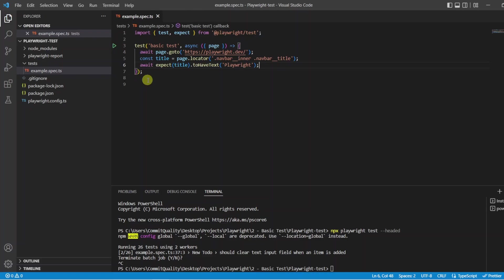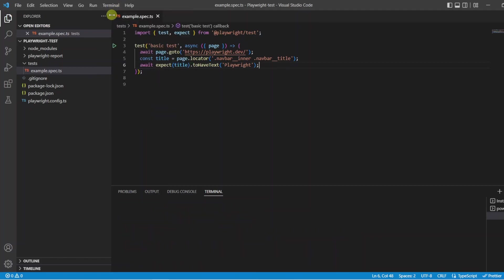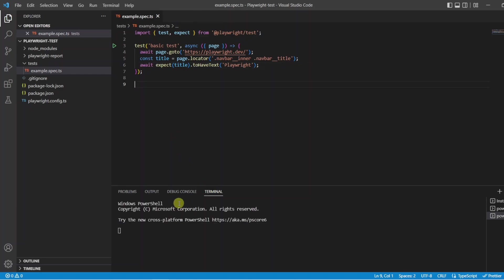However because most of my videos I am probably going to be using command line that is what we will do. You want to open up a new terminal by clicking terminal and new terminal or control shift and plus if you like to use the shortcuts. Once your terminal is loaded you want to run the test command. So in this instance I am going to say npx playwright test.